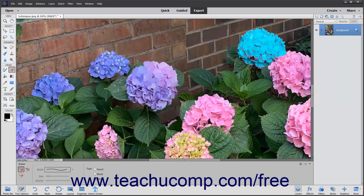You can use the Magic Eraser tool to change similar pixels throughout an image. If you use this tool in the background layer or in a layer with locked transparency where you cannot edit the transparent pixels, then the pixels will change to the background color. Otherwise, the pixels will be erased to transparency. You can use this tool to only erase contiguous or touching pixels, or you can use it to erase all pixels that are similar in color throughout the image.